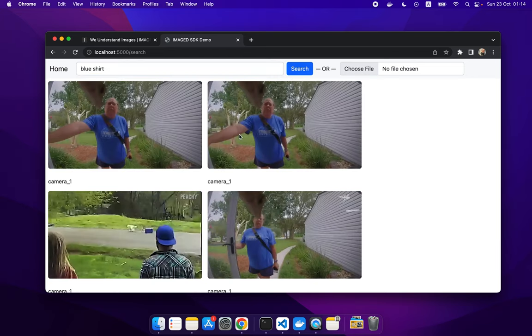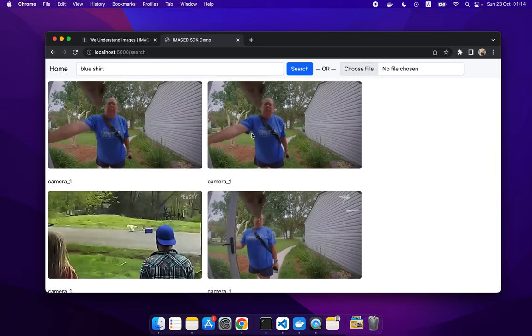Now we have all the persons that were wearing a blue shirt.